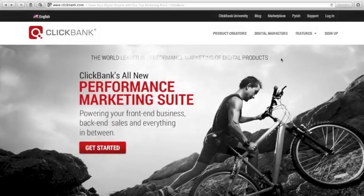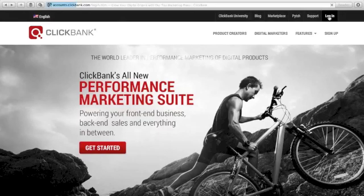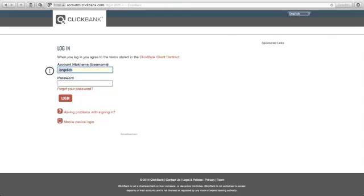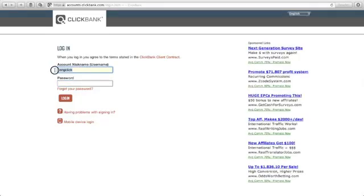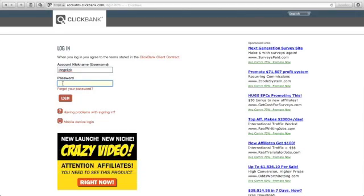If you already have your account with ClickBank, just go here and click log in. Put your account name here, your username, and your password. Then click log in.